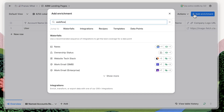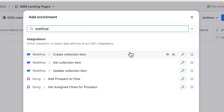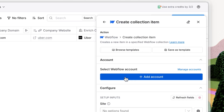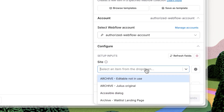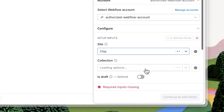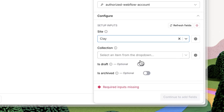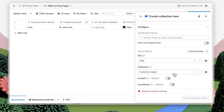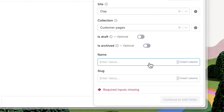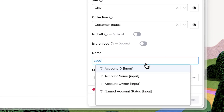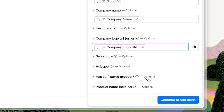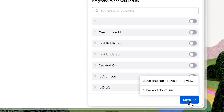Click Add Enrichment and search for Webflow. We'll select Create Collection Item and authorize our account. Select our website and the relevant collection. Then, select the name and slug of your page along with the company name and logo from the dropdown. This will create a new page using Uber's name and logo in Webflow. Go ahead and click Save & Run.